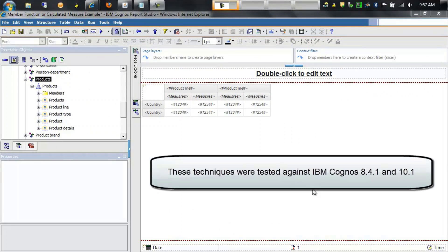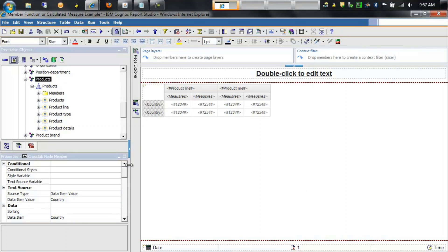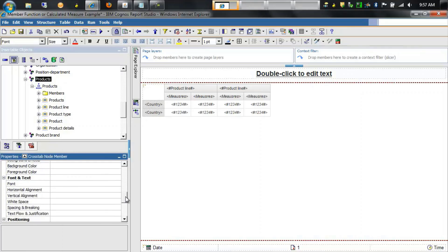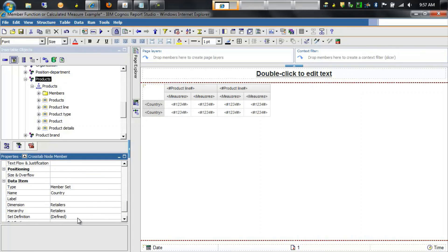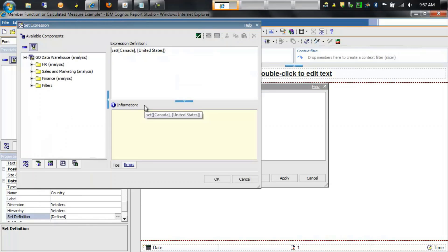Let's take a quick look at this report that uses a dimensional source and uses dimensional functions to enhance the report. In this case it's a basic crosstab that has country on the rows. This country is actually a set definition, and in this set expression we're simply bringing back Canada and the United States for the two countries in this report.